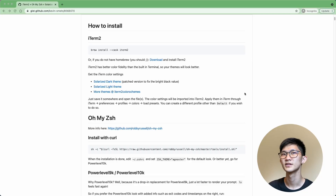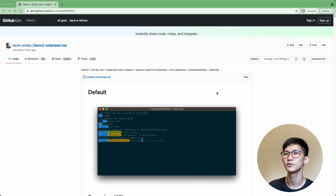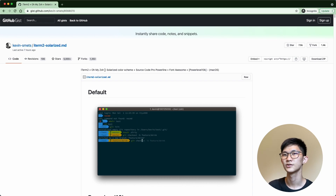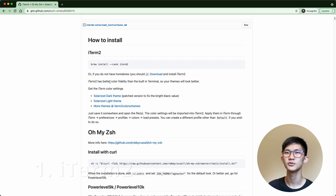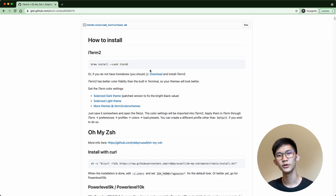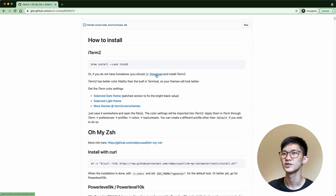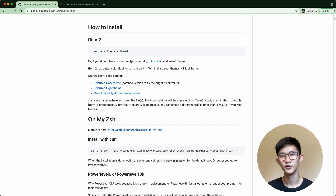I'm going to be following this gist, which is about how you can integrate iTerm2 with Oh My Zsh. To get started, we will first need to install iTerm2. You can run this brew install cask command, or if you don't have Homebrew installed, you can just go to the iTerm2 website and download it directly.